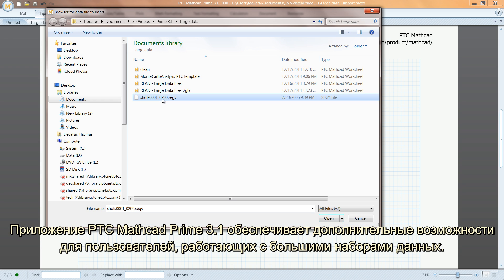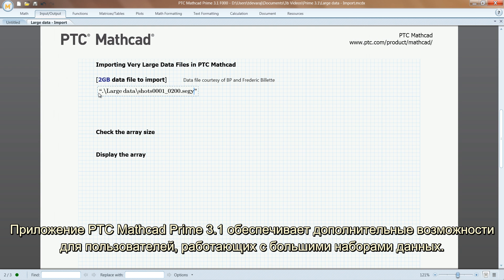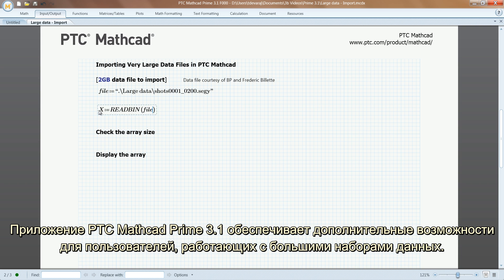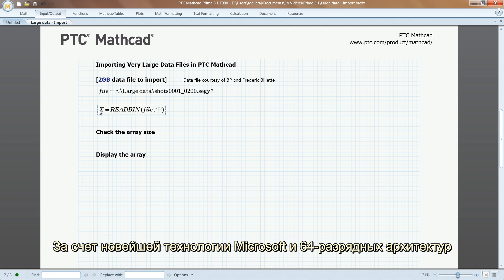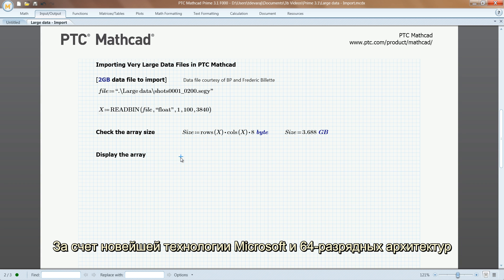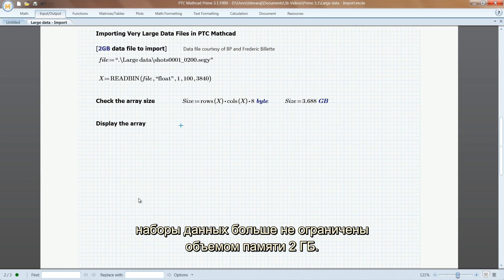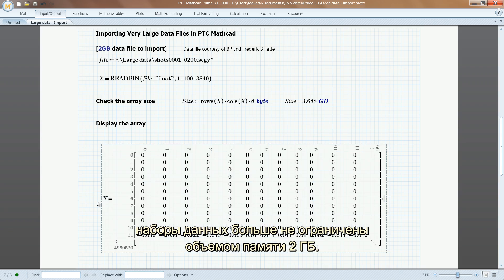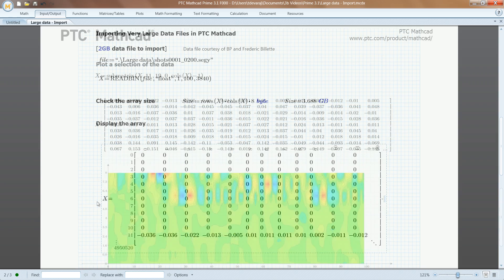PTC MathCAD Prime 3.1 provides even greater power for users working with large data sets. By making use of the latest in Microsoft technology and 64-bit architectures, data sets are no longer limited to 2GB of memory.